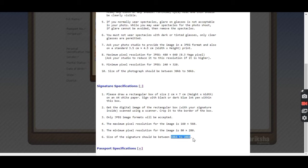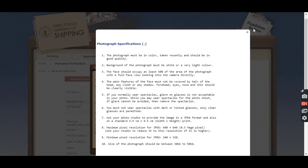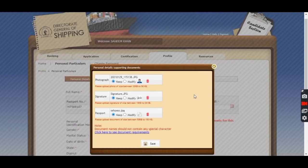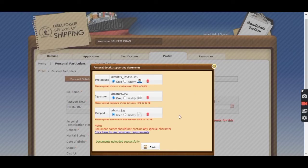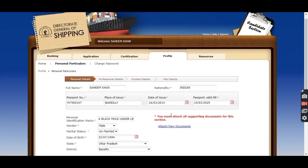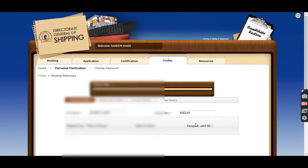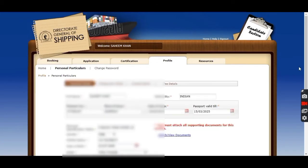You can see the size of both photo and signature, and as per those sizes you can upload your photo and signature. This completes our application of CoC. It is approved in around five days.